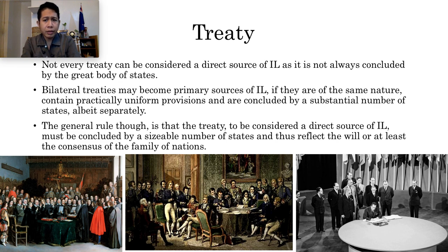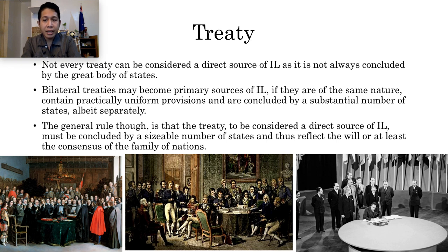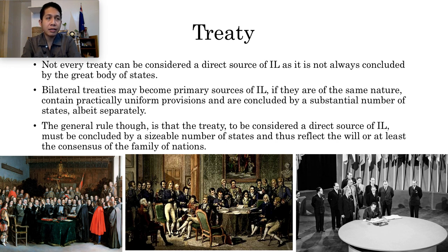The general rule, though, is that the treaty, to be considered as a direct source of international law, must be concluded by a sizable number of states and thus reflect the will of at least the consensus of the family of nations. Examples of which are the Peace of Westphalia of 1648, the Congress of Vienna of 1815, the Declaration of Paris of 1856, the Geneva Red Cross Convention of 1864, and the United Nations Charter of 1945.